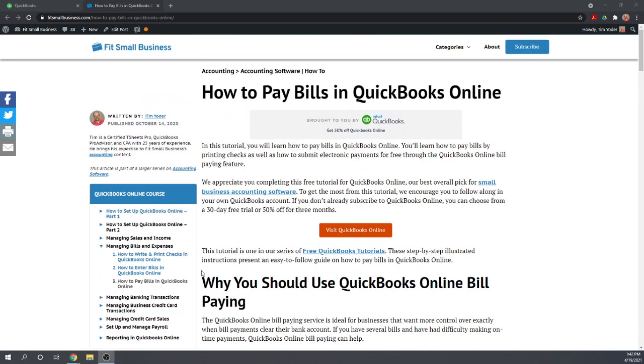We'll cover both how to print checks as well as how to submit electronic payments for free through the QuickBooks Online Bill Payment feature.